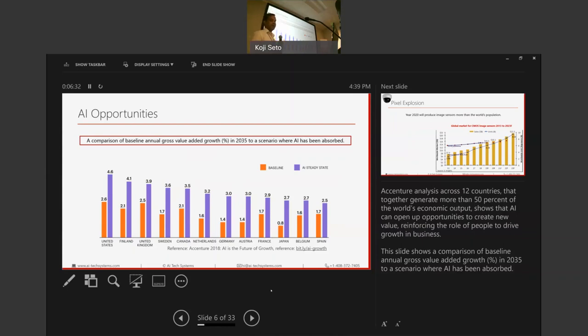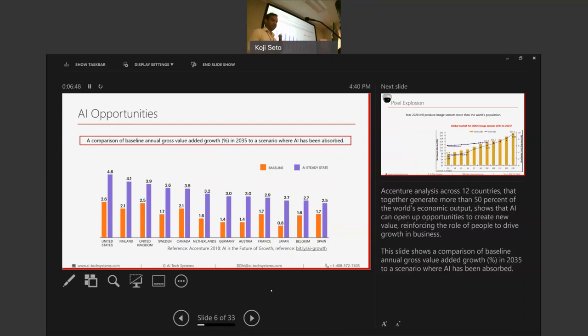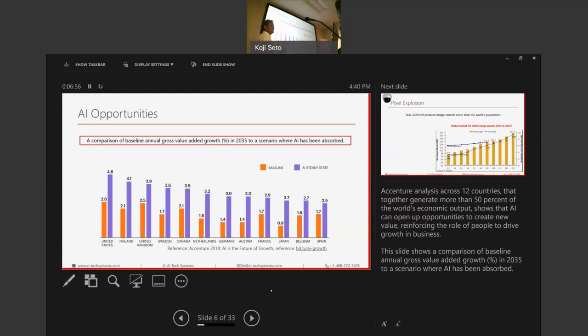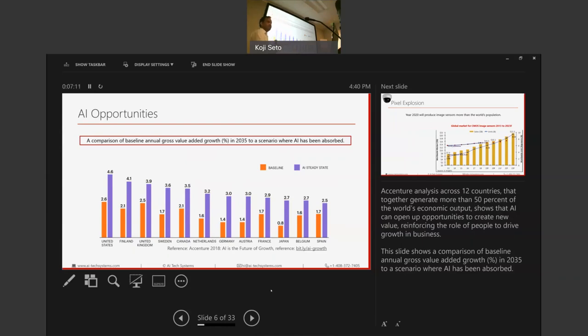It's a comparison of across 12 countries that together generate more than 50% of the world's economic output. And it shows that AI can open up opportunities to create value, reinforcing the role of people to drive growth in businesses. It's a comparison of baseline annual gross value added growth in terms of percentage to a scenario where AI has been absorbed. The orange line is essentially your baseline and the purple one is where AI has added value. And it's anywhere from 30% to almost 100%. And this is a macro trend worldwide. It's 50% of the entire GDP. So if you believe that, next decade is going to be very interesting.